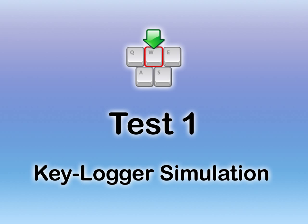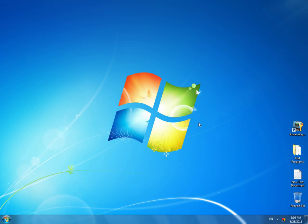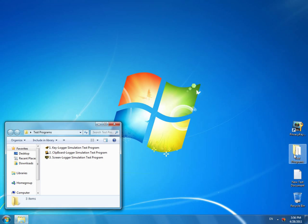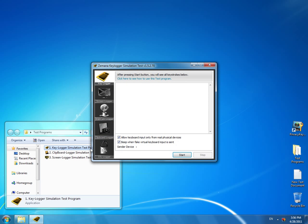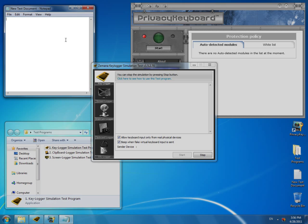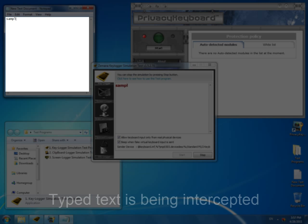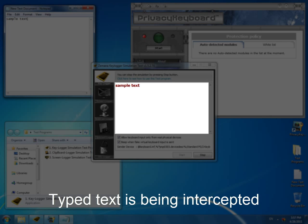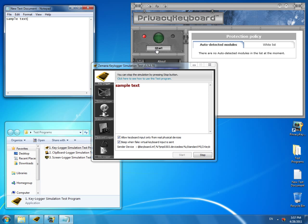We start with the keylogger simulation test program, which simulates interception of keys pressed by the user. We start the test. As you can see, Privacy Keyboard is currently disabled. We open the notepad where we will type the sample text. As you see, it is being intercepted by the test program, meaning the same would have happened with your information in case you had a keylogger on your computer.